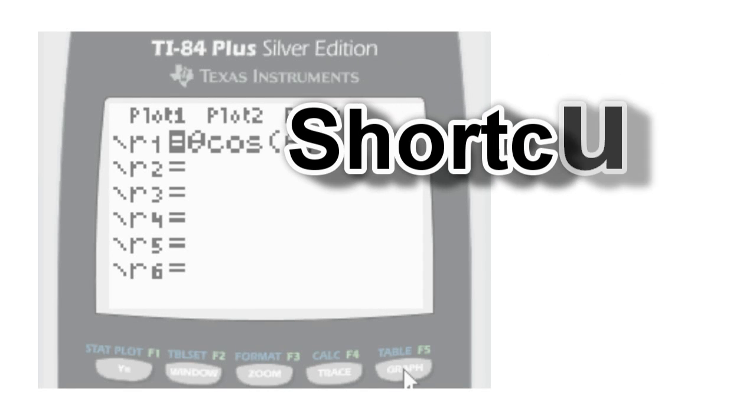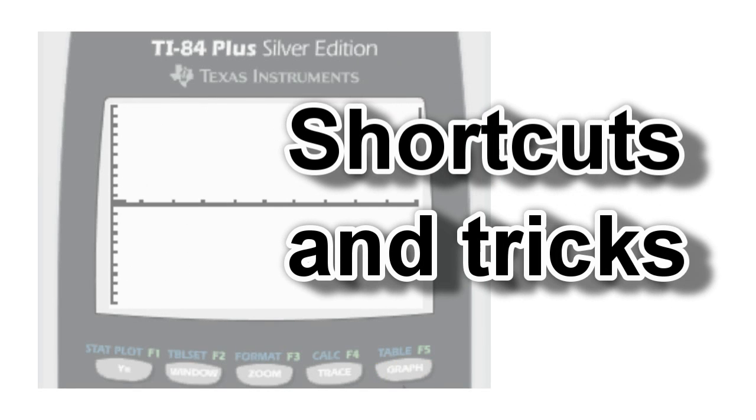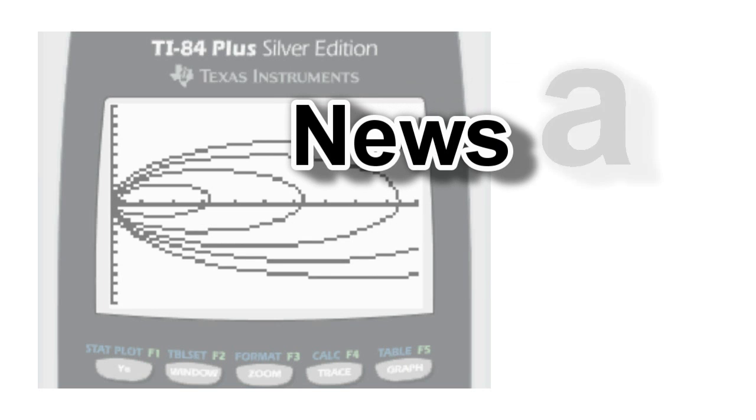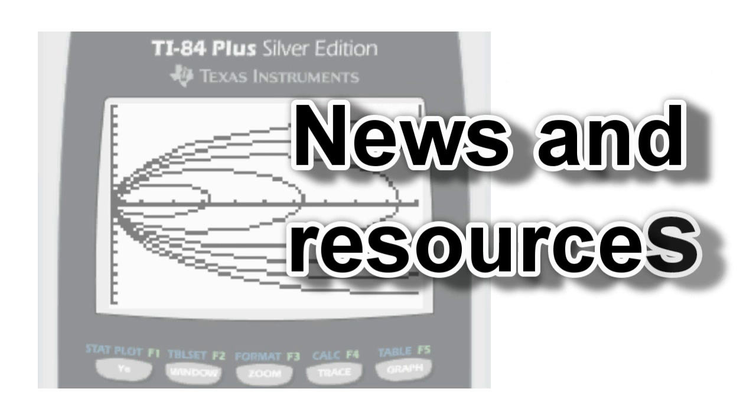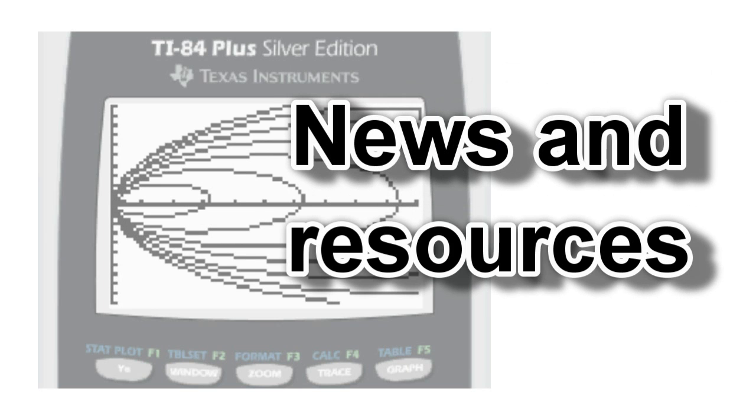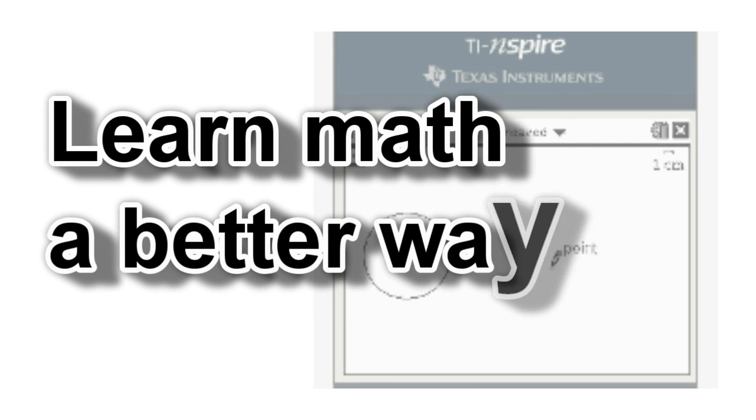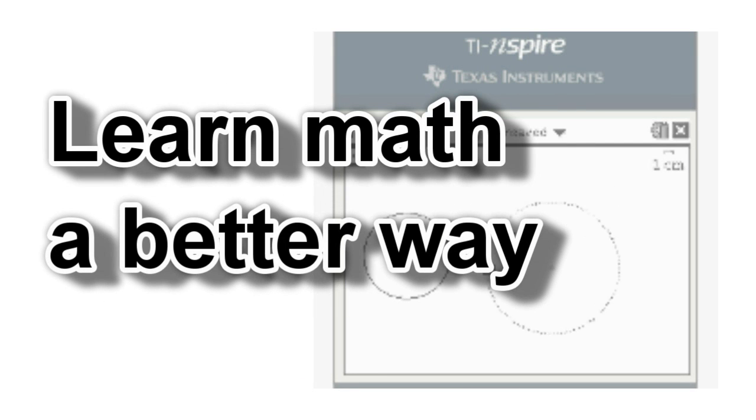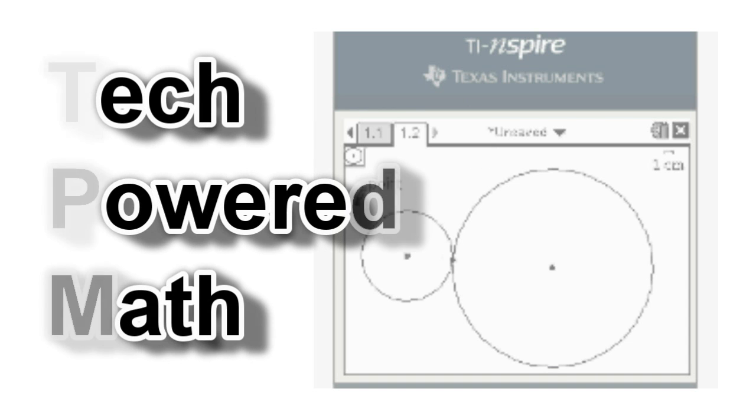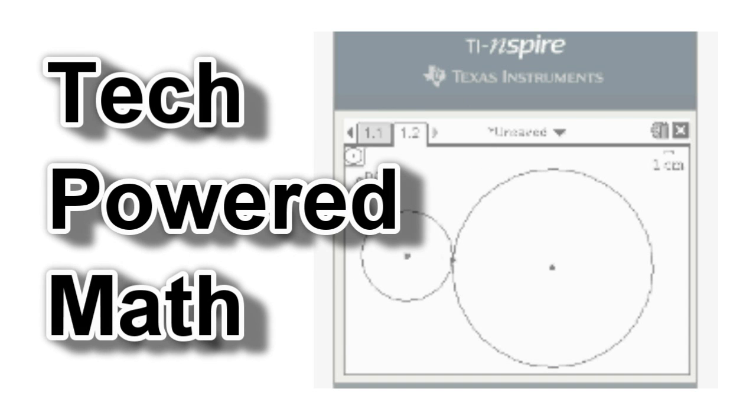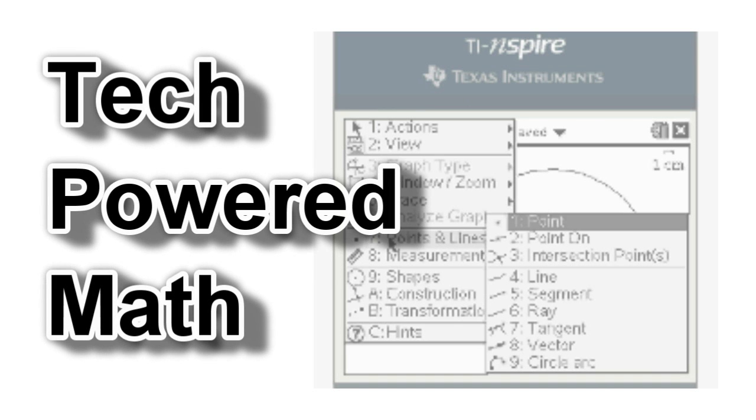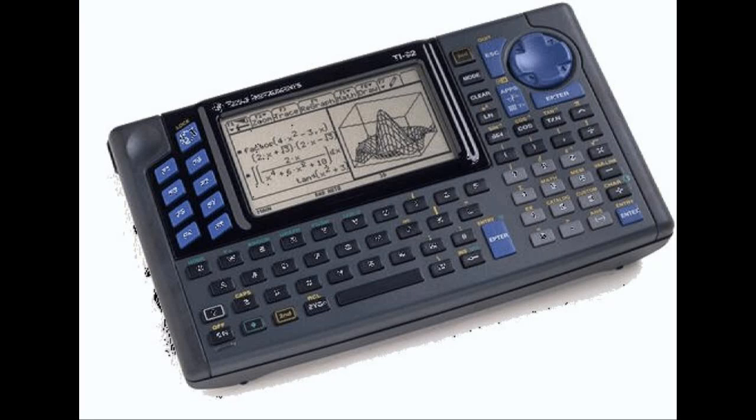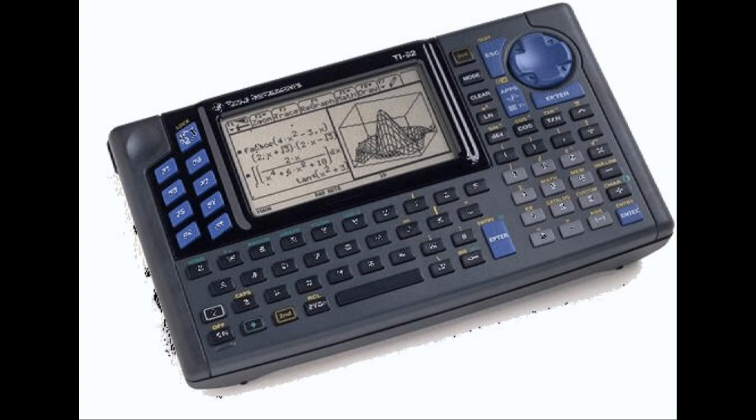This is a production of WGBH. Today, the biggest graphing calculator Texas Instruments makes is the TI Voyage 200.